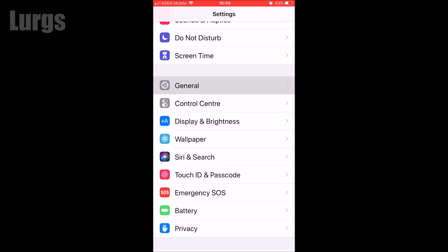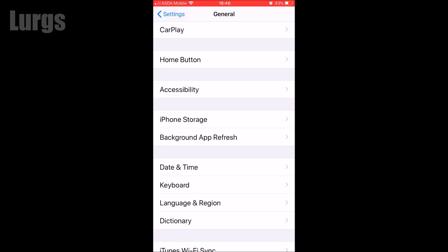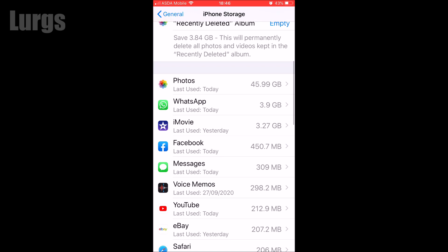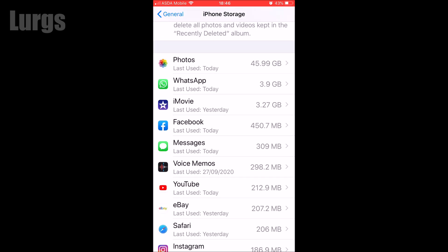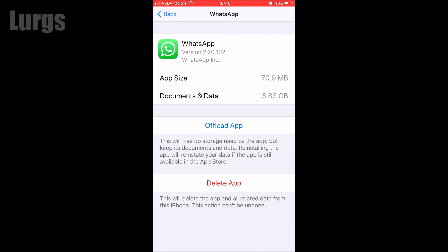Come out of WhatsApp and go into Settings. Scroll down, click on General, then select iPhone Storage. This shows you how much storage you've got on your iPhone. I'm almost full - 61 gig out of 64 gig - and look at WhatsApp: I've got 3.9 gigabytes used. I want to get this right down to clear up space on my iPhone.